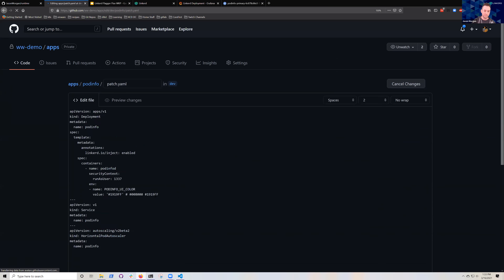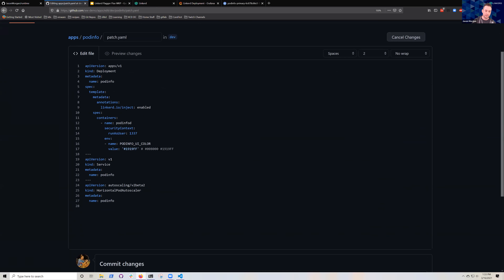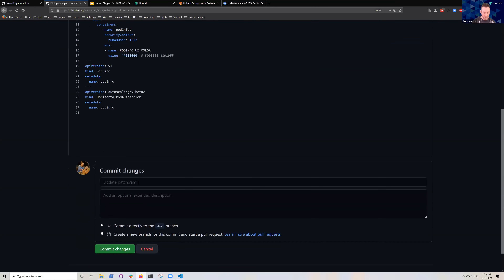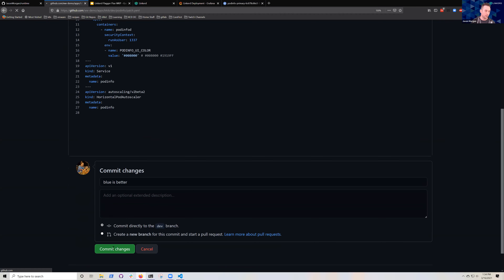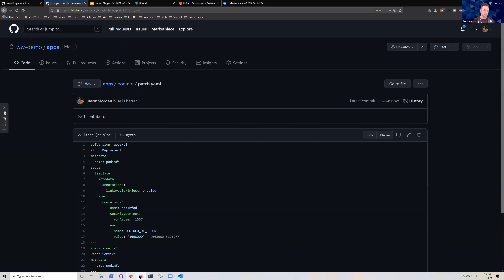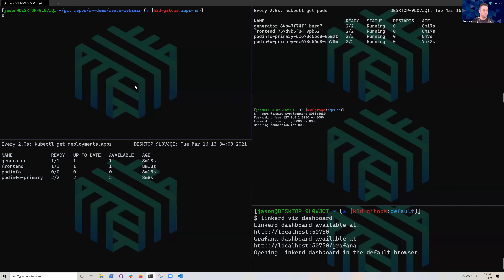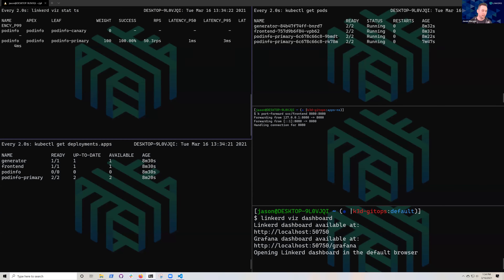Now we're in the Git repo responsible for the pod-info deployment and we're going to make a change. We've got the UI color currently set to blue and we're going to switch it to green. Blue is better — we'll commit to our dev branch. Now we're going to watch what happens without me doing much at all — flux controller is watching the apps Git repo for changes.